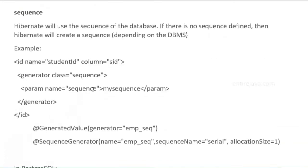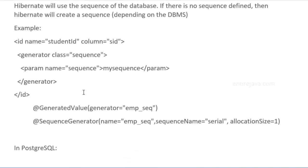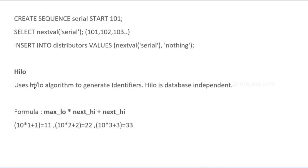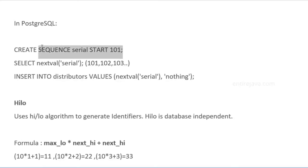And here we have the sequence. Prior to experimenting with this example, we need to create a sequence in our database. In case of PostgreSQL, I can create a sequence using this instruction. With this, we're going to start our sequence with number 101.